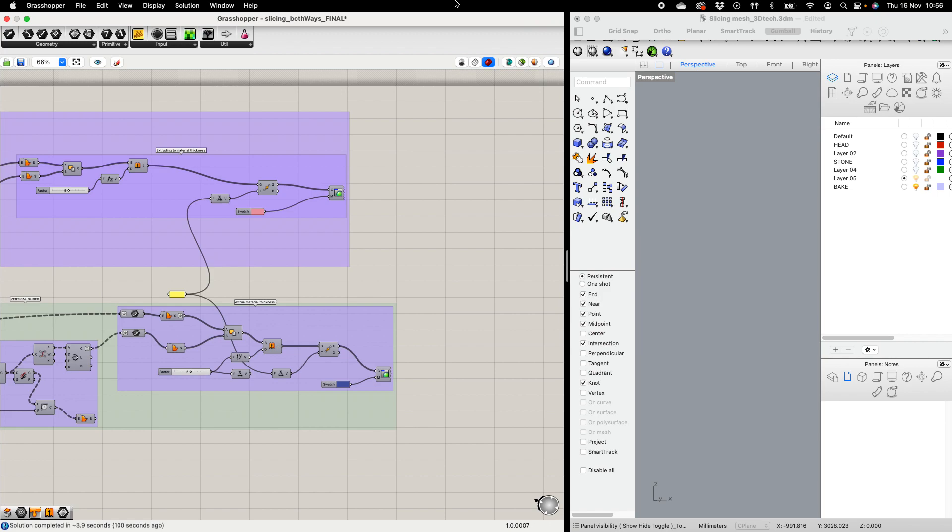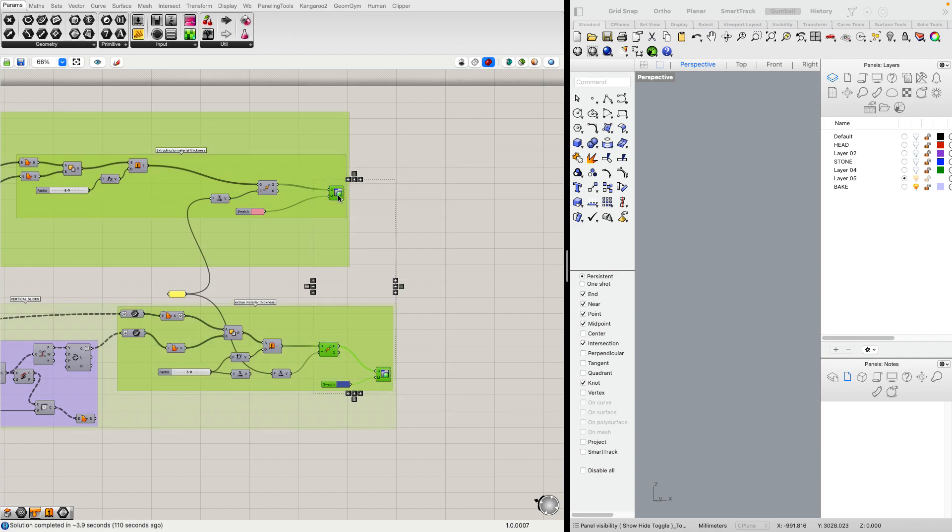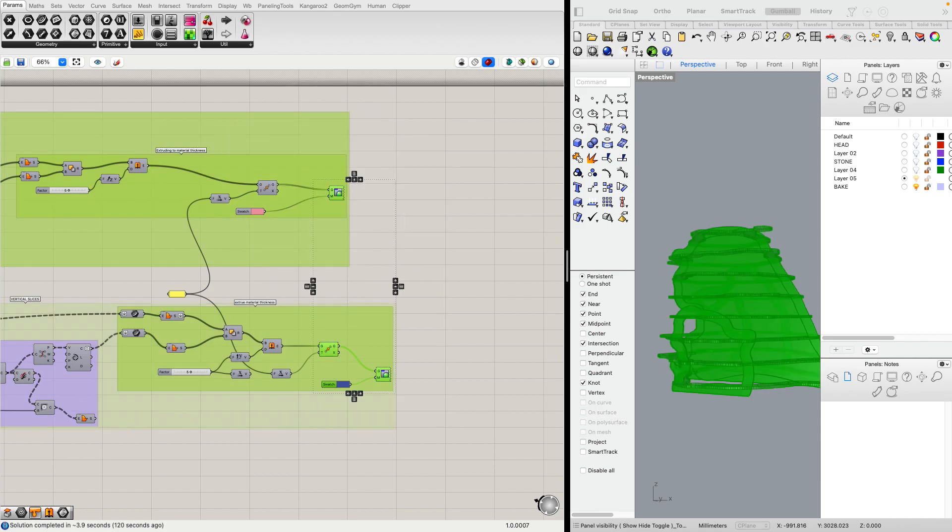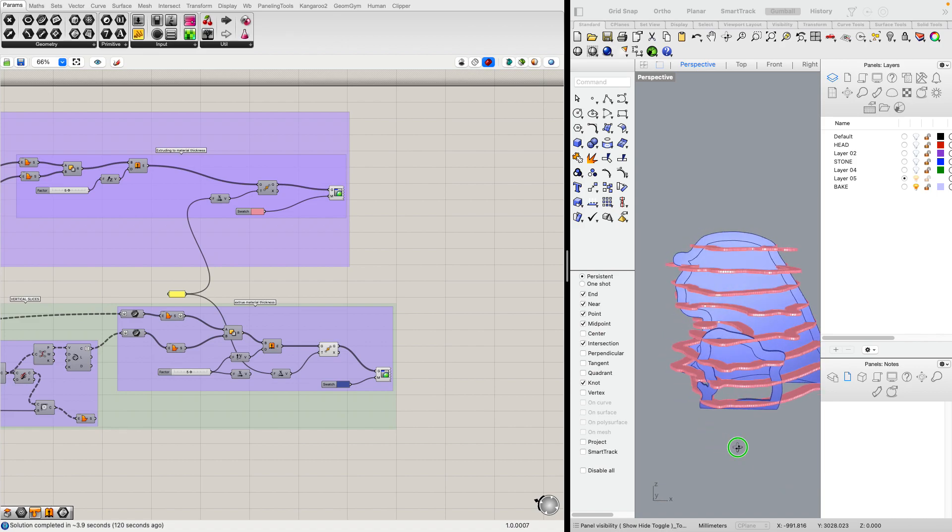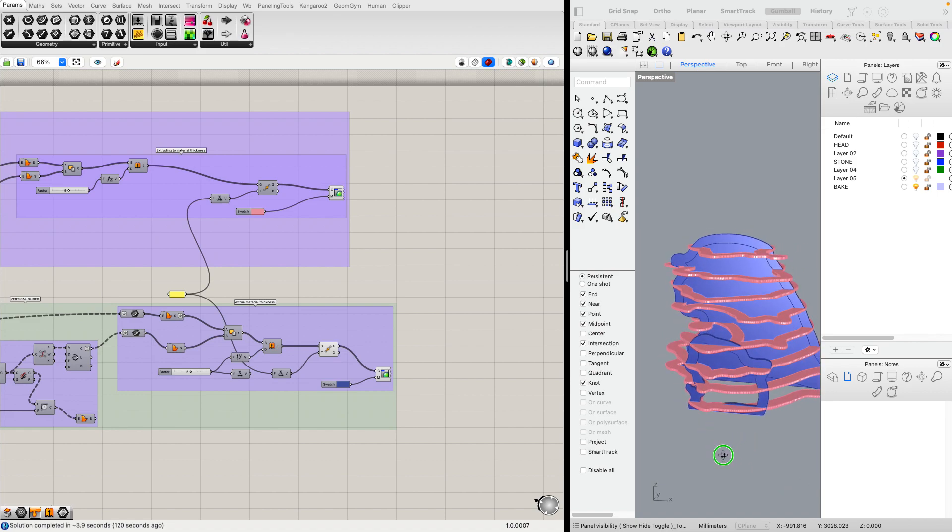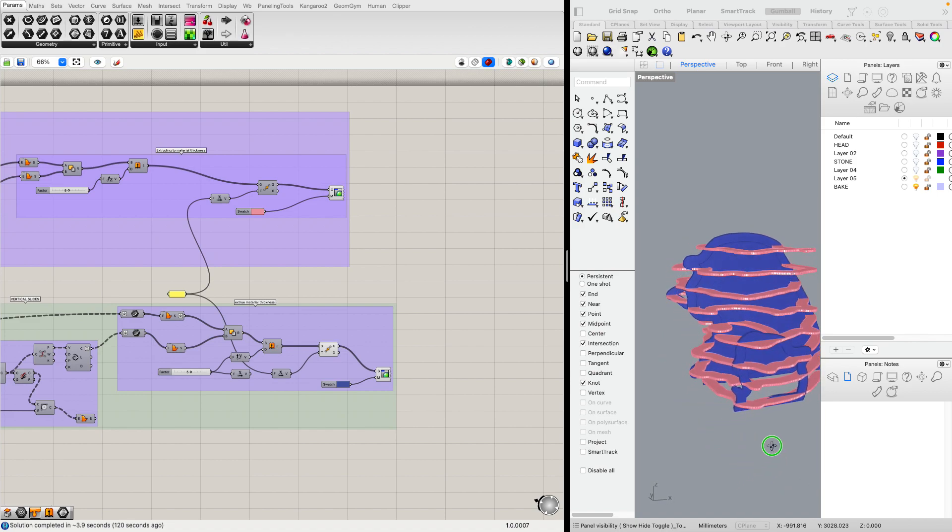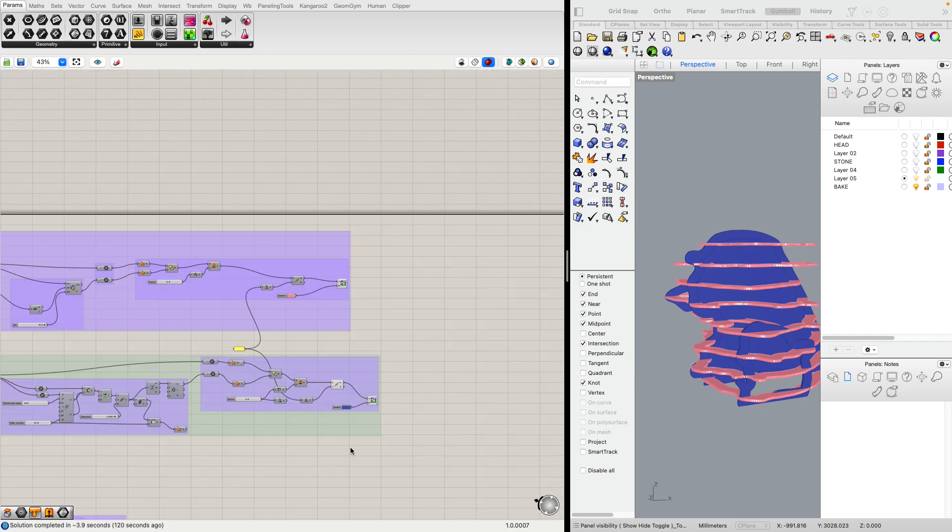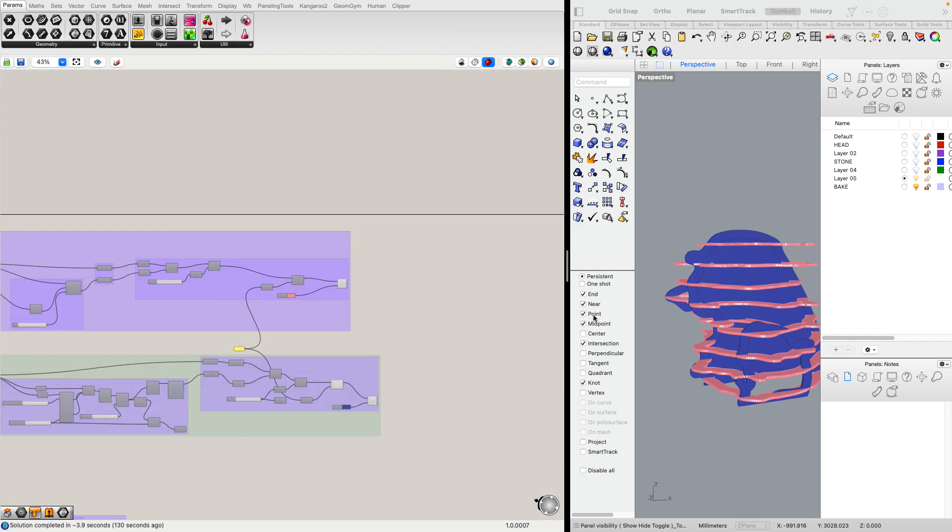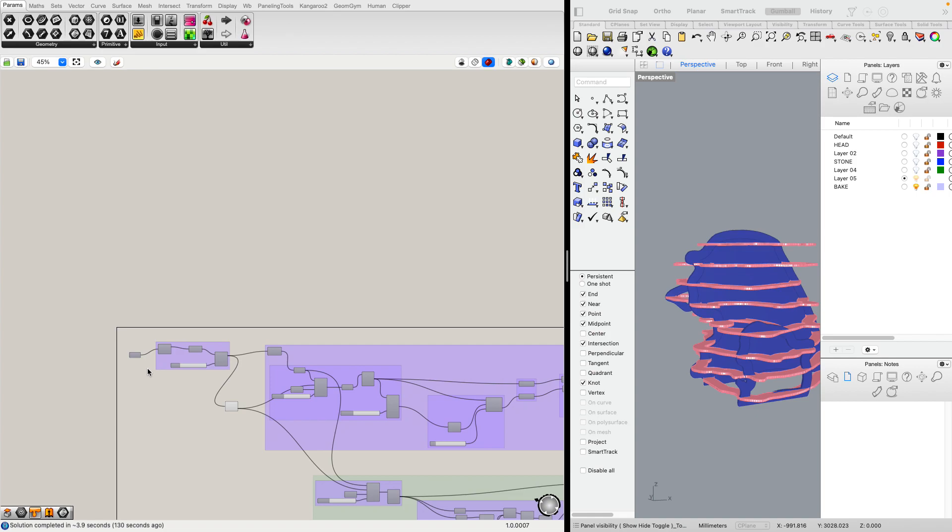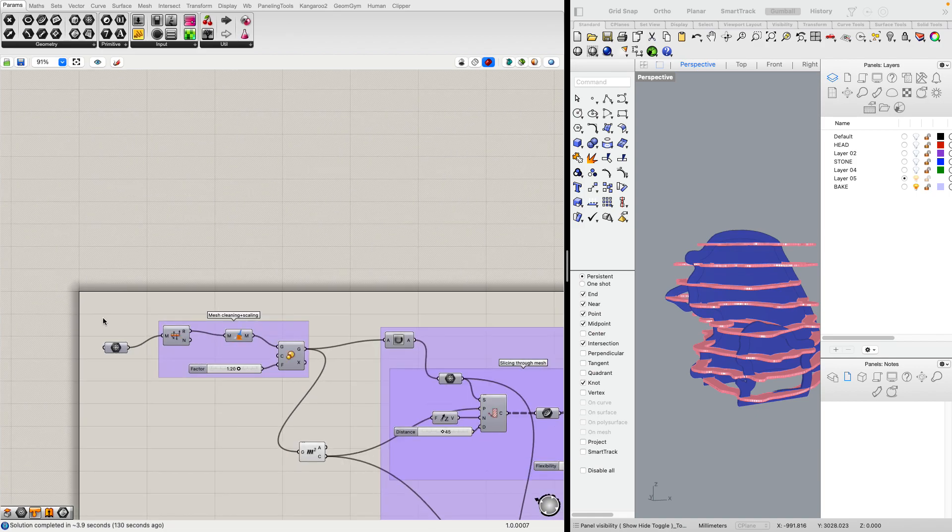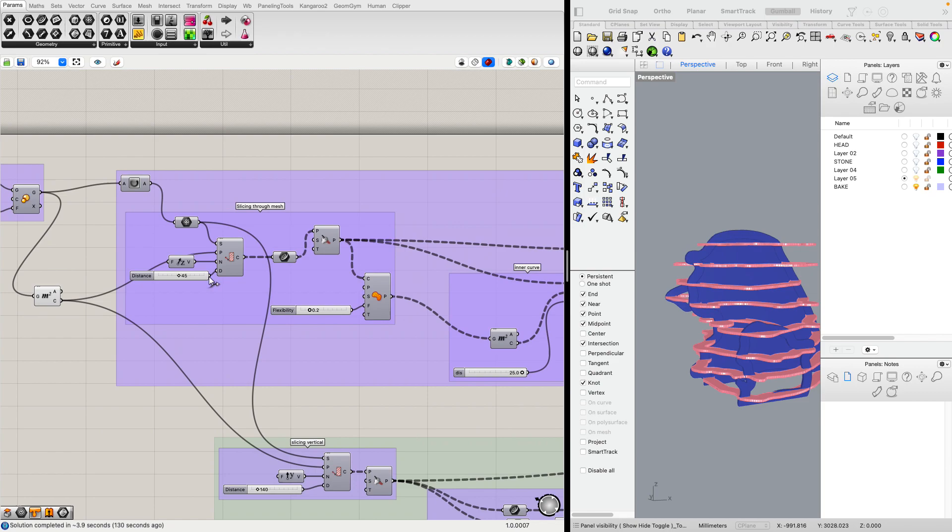As agreed yesterday, some students still struggle with the Grasshopper definition for the interlocking mesh. This is what we have at the moment - not 100% perfect, but it gives you 95% of what you need. It really depends a bit on the mesh you stick in. We have the mesh, we clean it, and we do the horizontal and vertical slices.